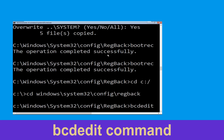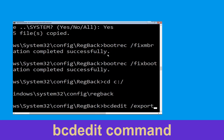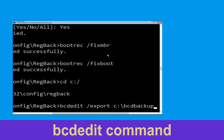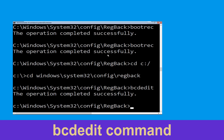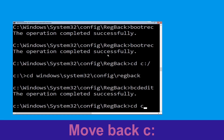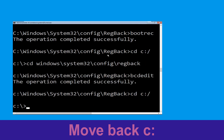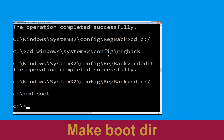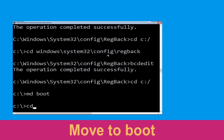Now type: cd windows\system32\config\RegBack and hit Enter to execute. Then type: BCDedit /export c:\BCD_backup and hit Enter. Then type: cd c:\ and hit Enter.